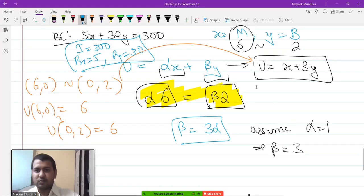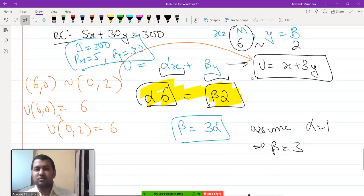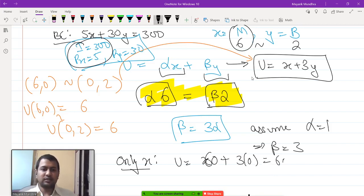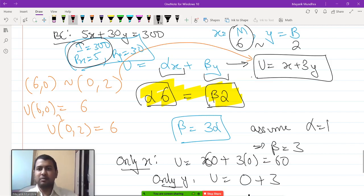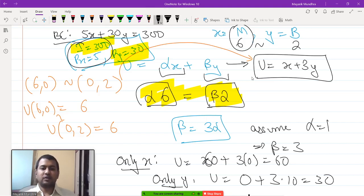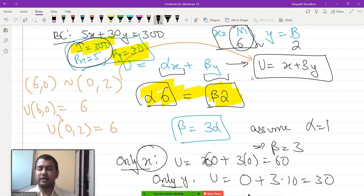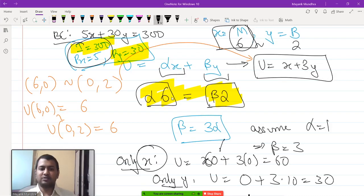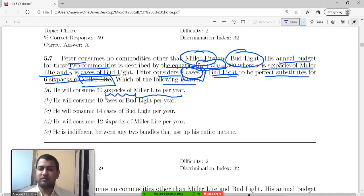In this situation, what does Peter consume? If he consumes only good x, the maximum amount is 300/60 = 60, giving utility of 60 + 3·0 = 60. If he consumes only good y, the maximum amount is 300/30 = 10, giving utility of 0 + 3·10 = 30. Since 60 > 30, he will consume only good x, which is Miller Light. The maximum amount of Miller Light he can consume is 60 six-packs.